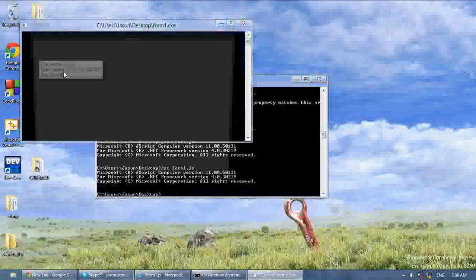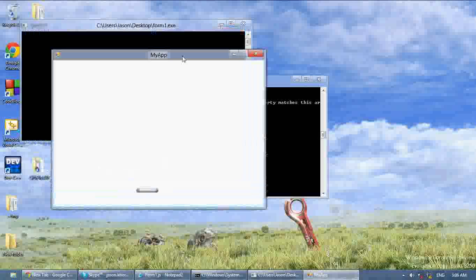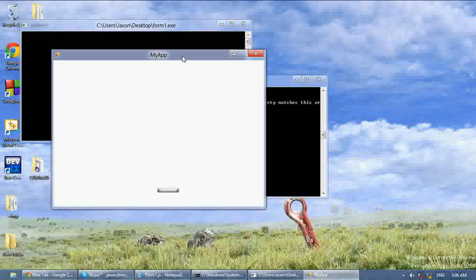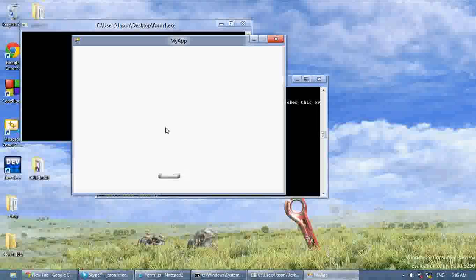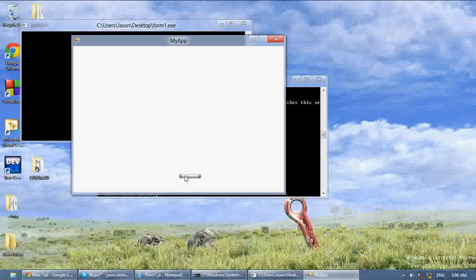Now if we run this, as you can see we got a perfect little paddle moving left and right, and there's no flicker at all. So that's how you use double buffering. If you ever want to try game development, you want to be able to use double buffering to get rid of all the flicker. As you can see, it just moves left and right — no flicker at all.